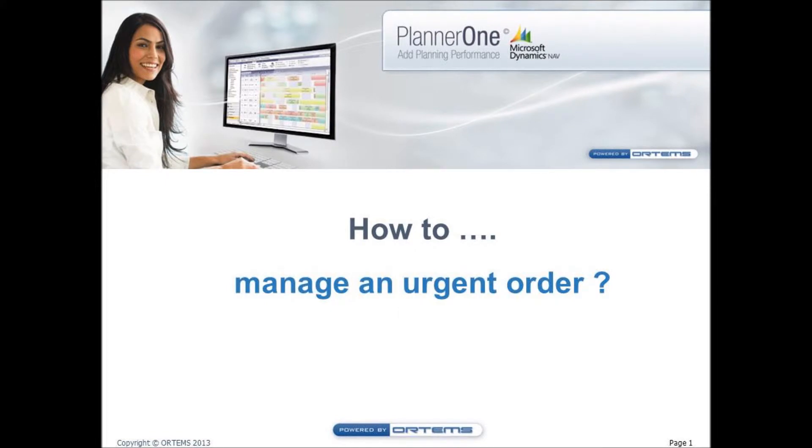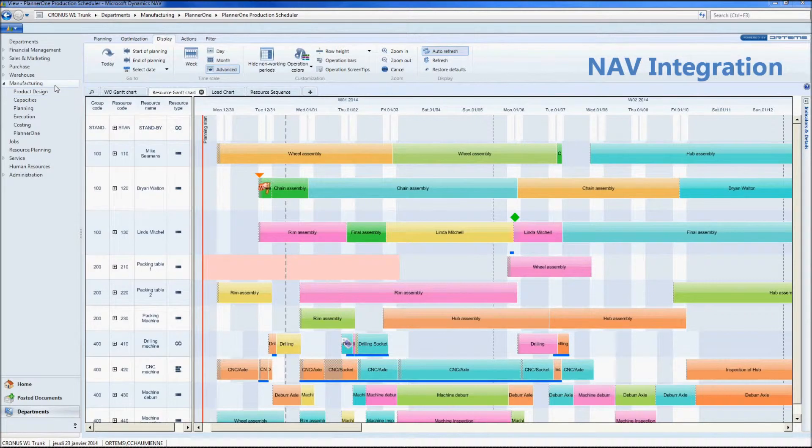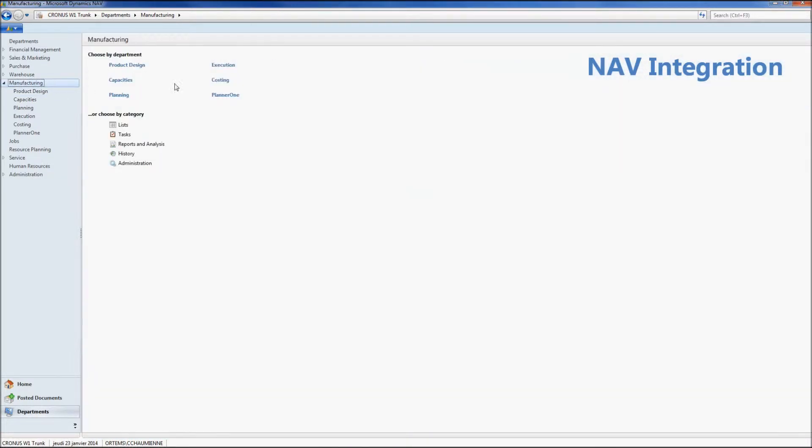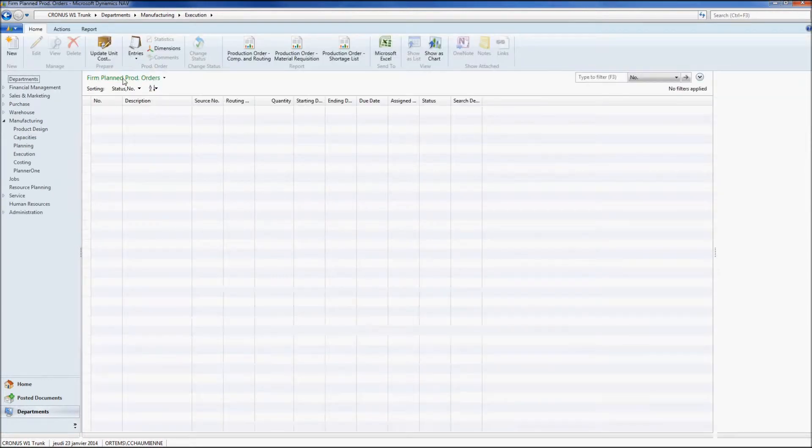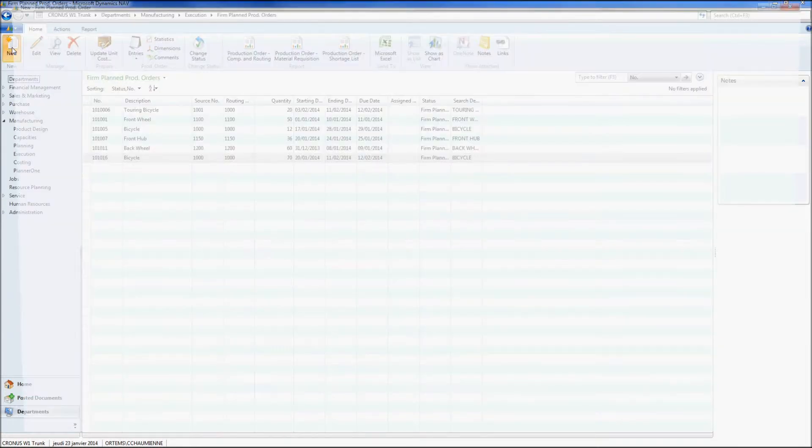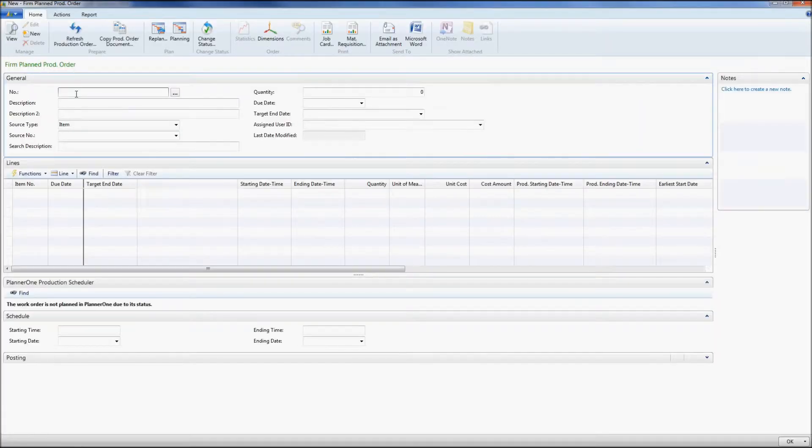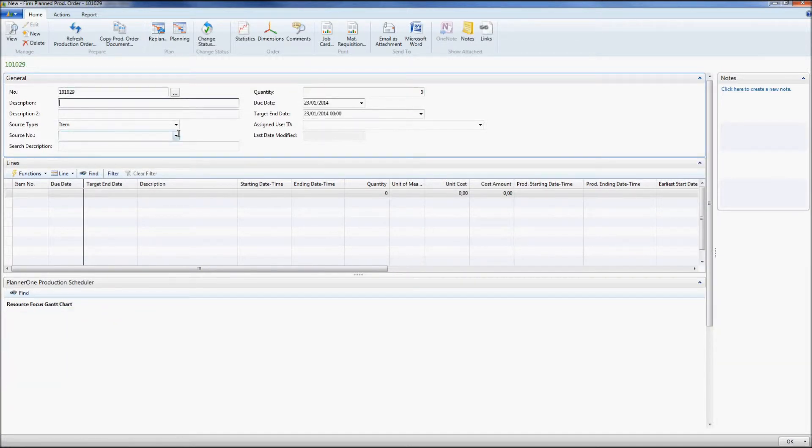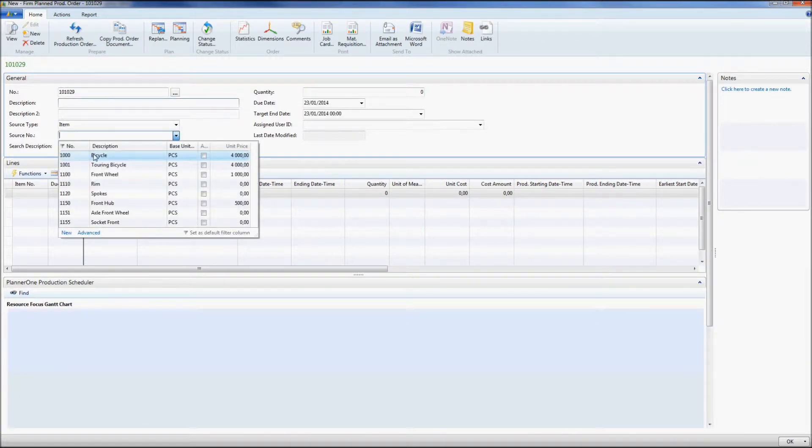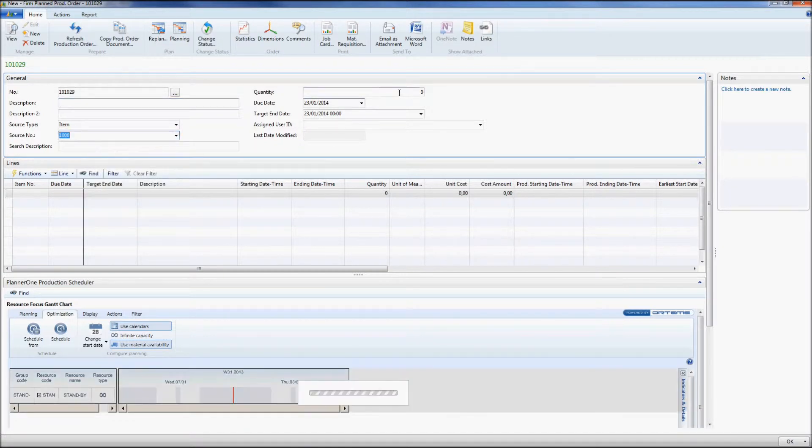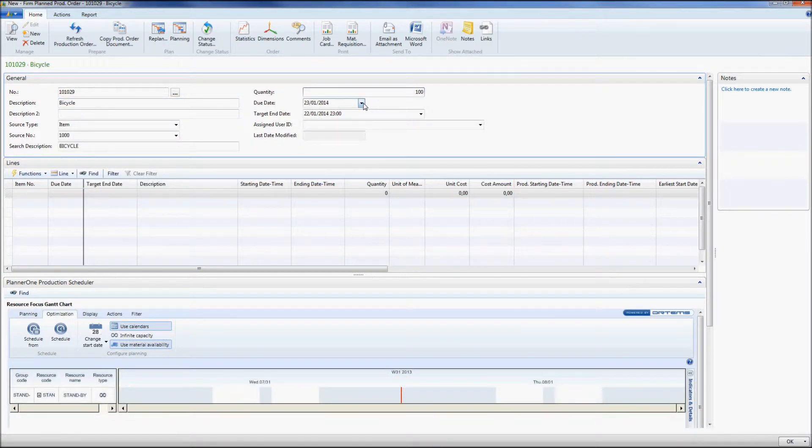The last issue our planner is going to solve today is the new urgent order. We go into our NAV and we create a new work order in the Execution menu. Then we are going to create a firm planned production order. I click on New, I enter the work order number, choose the item, I type in a quantity, and I select my customer due date.